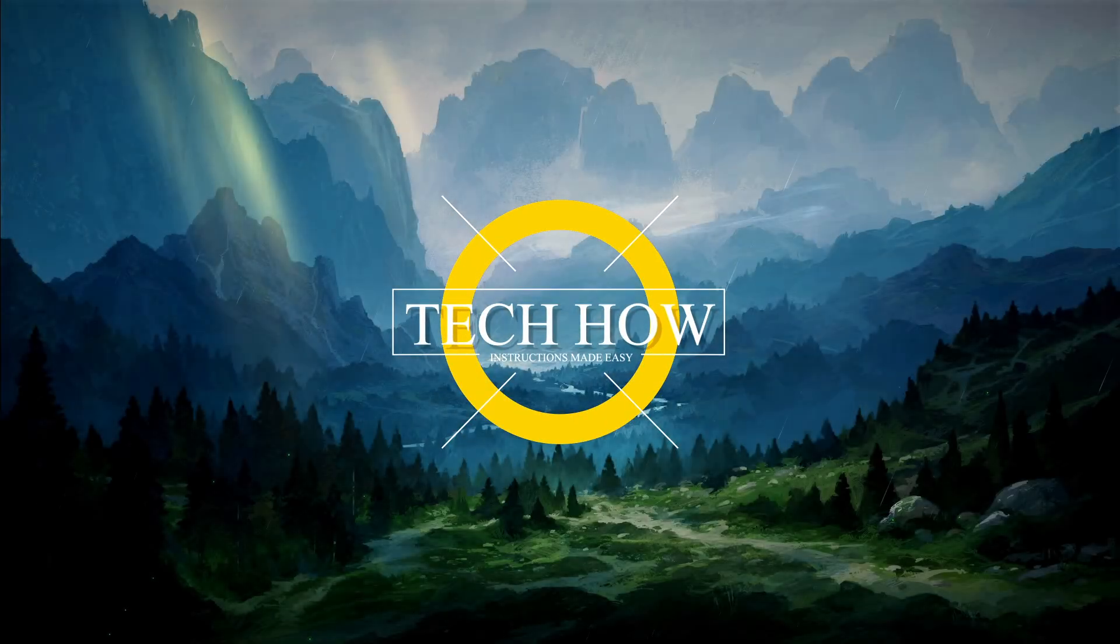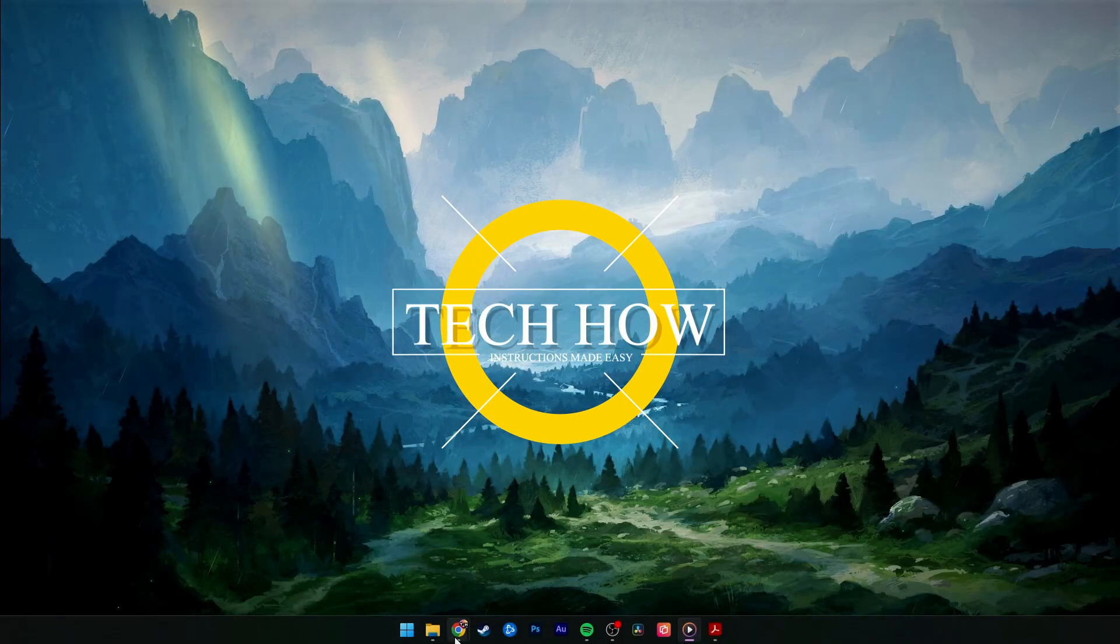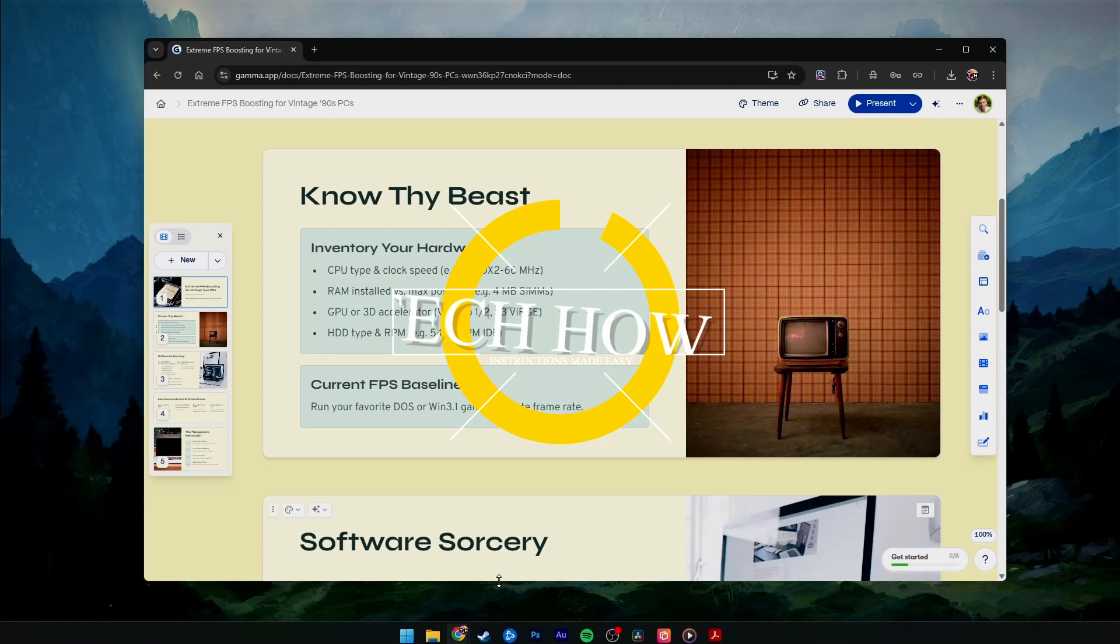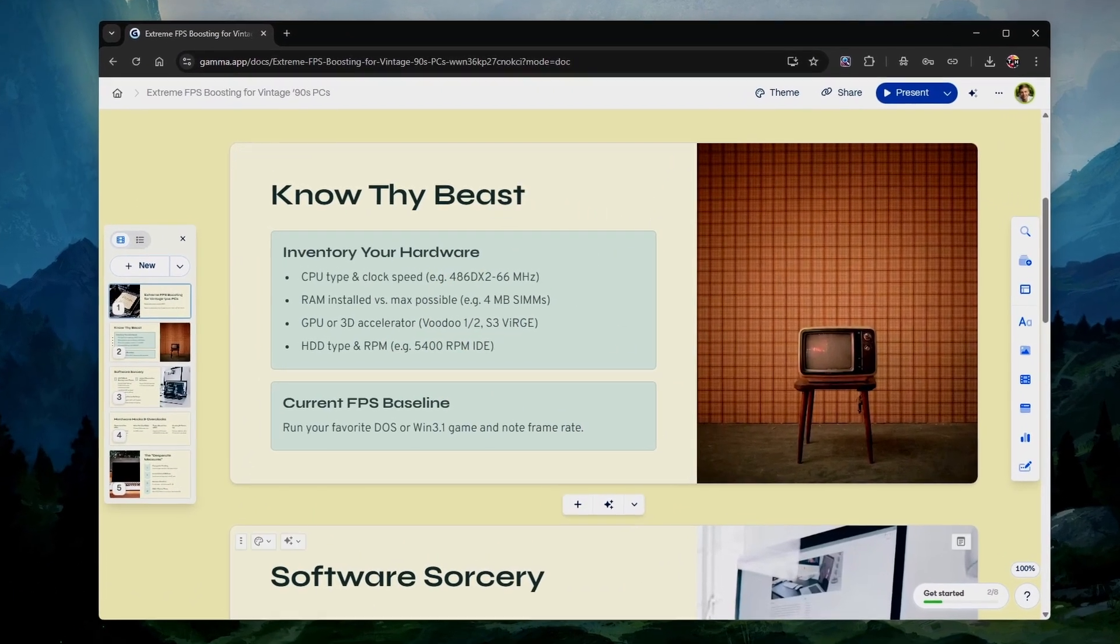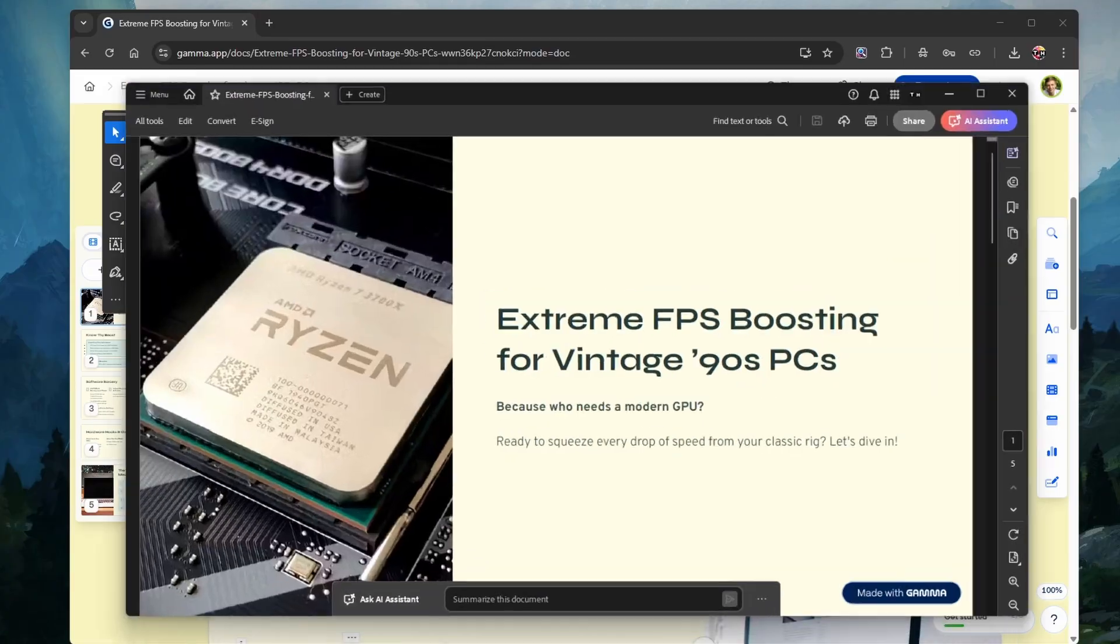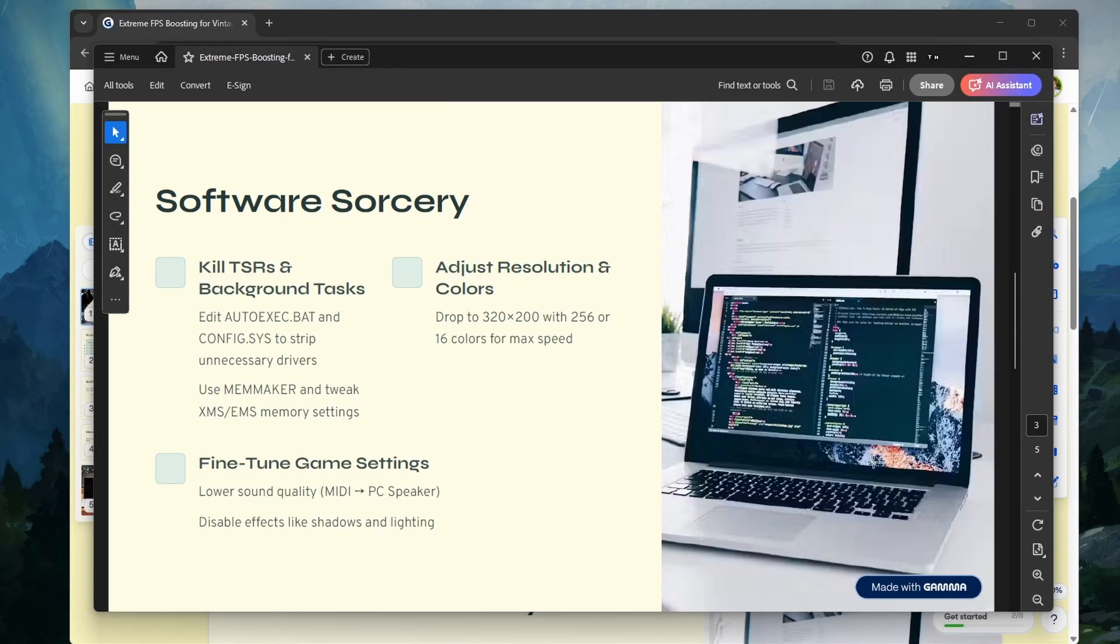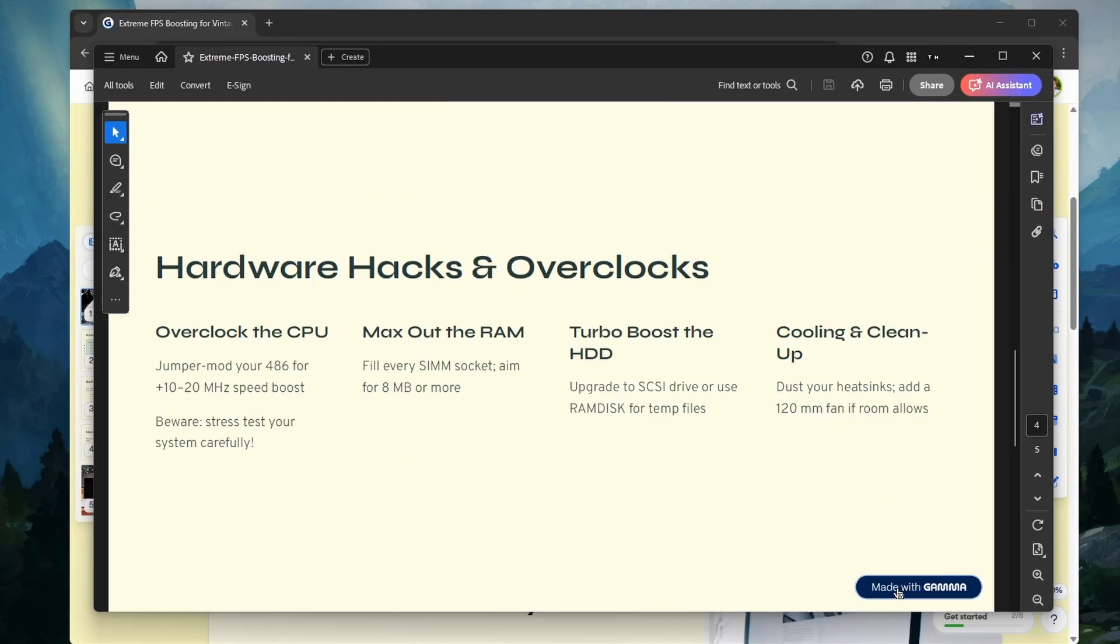What's up guys, in this tutorial, I will show you how to remove the Made with Gamma watermark you are getting when creating a free Gamma PowerPoint presentation.